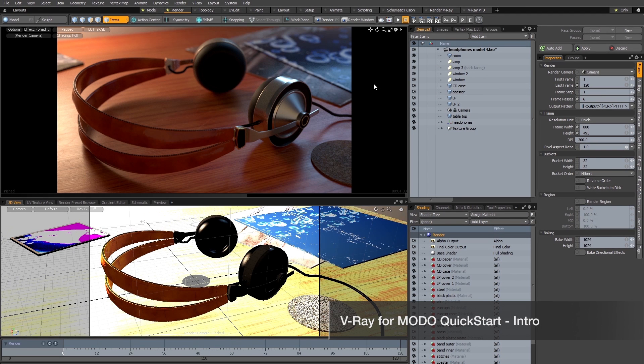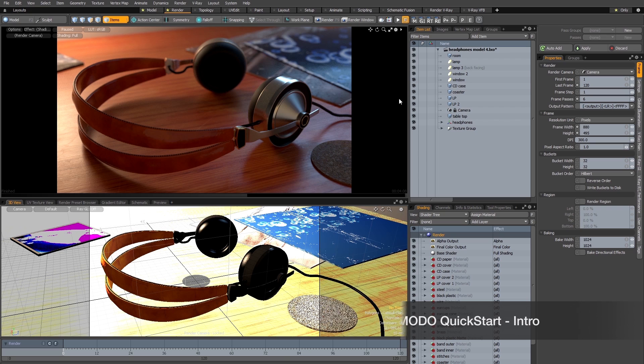Welcome to this first quick start video for V-Ray for Modo. In this video I'm going to show you how you can take an existing Modo scene and convert that for use in V-Ray.